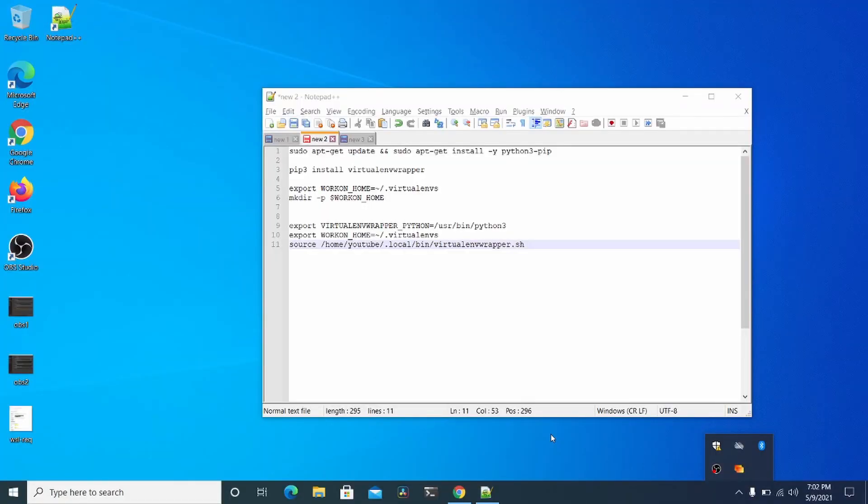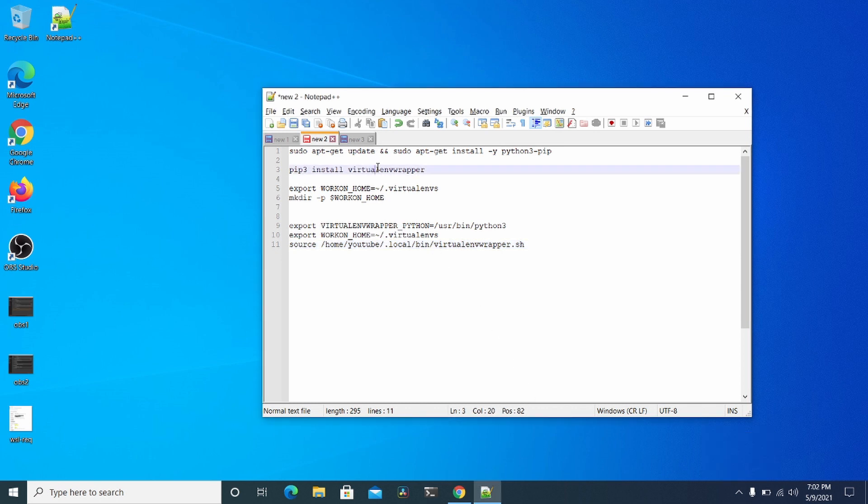Hello, today I'm going to show a quick tutorial on how to install a Python 3 virtual ENV wrapper tool. This way you can isolate different Python packages on a single machine.